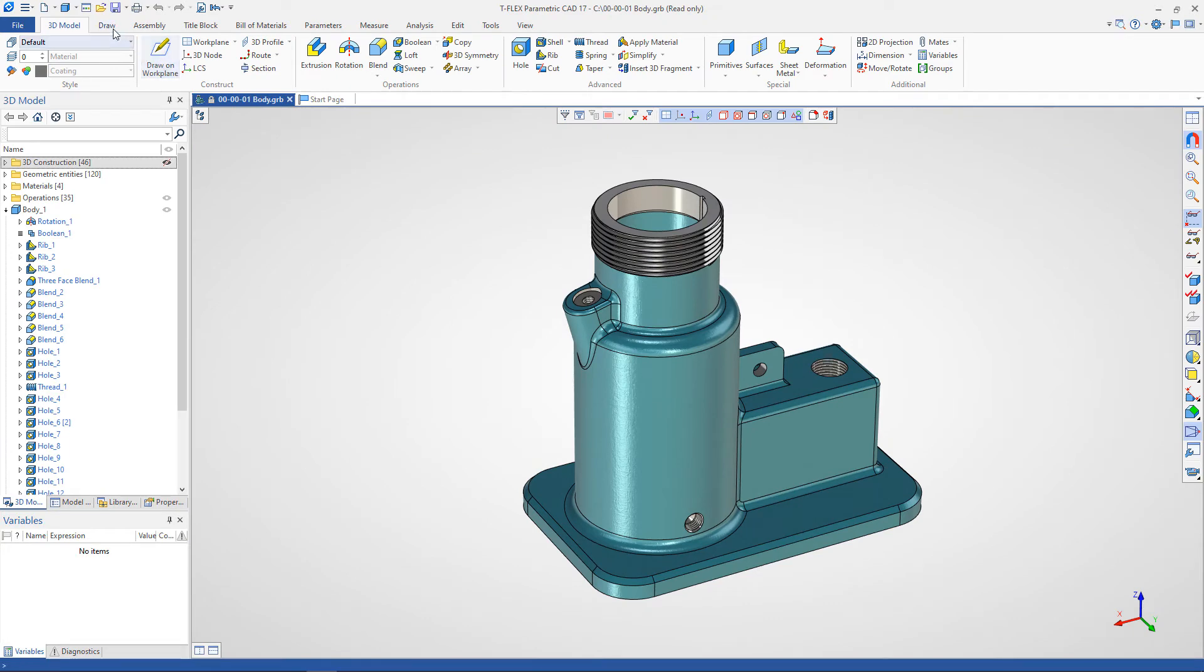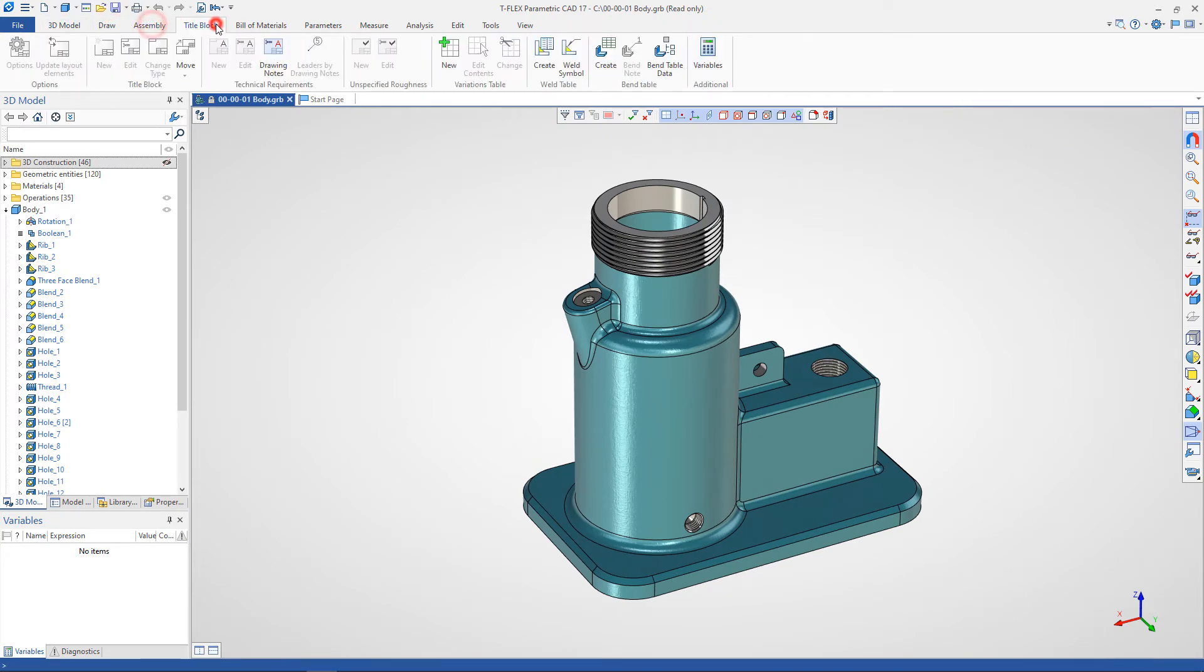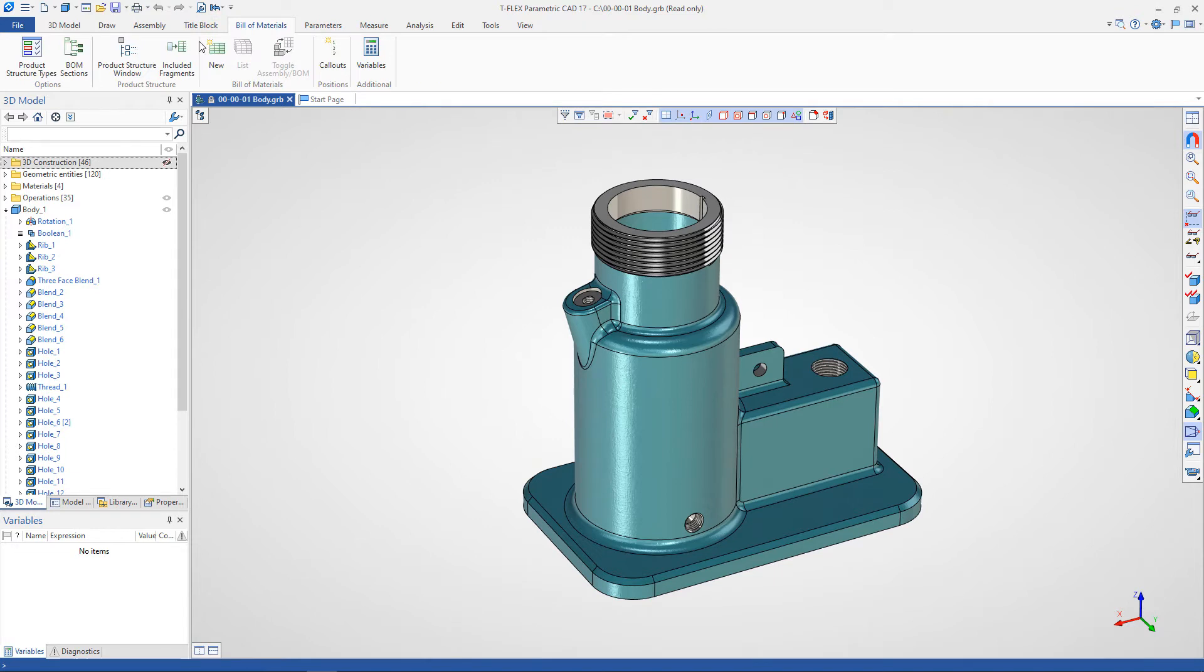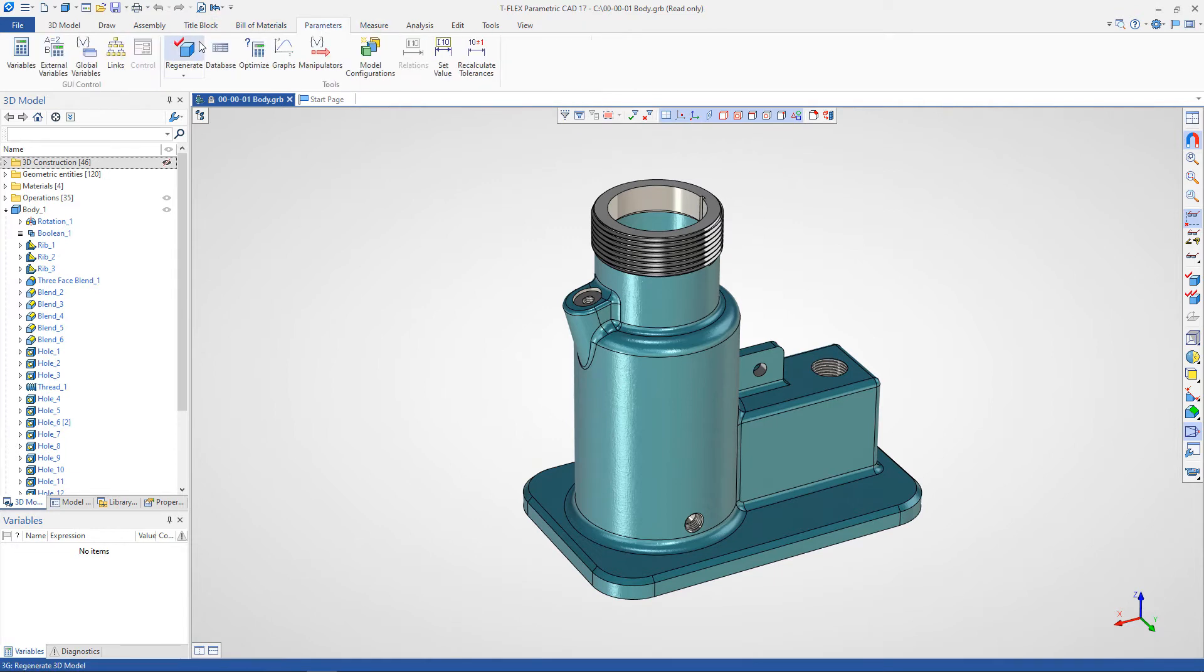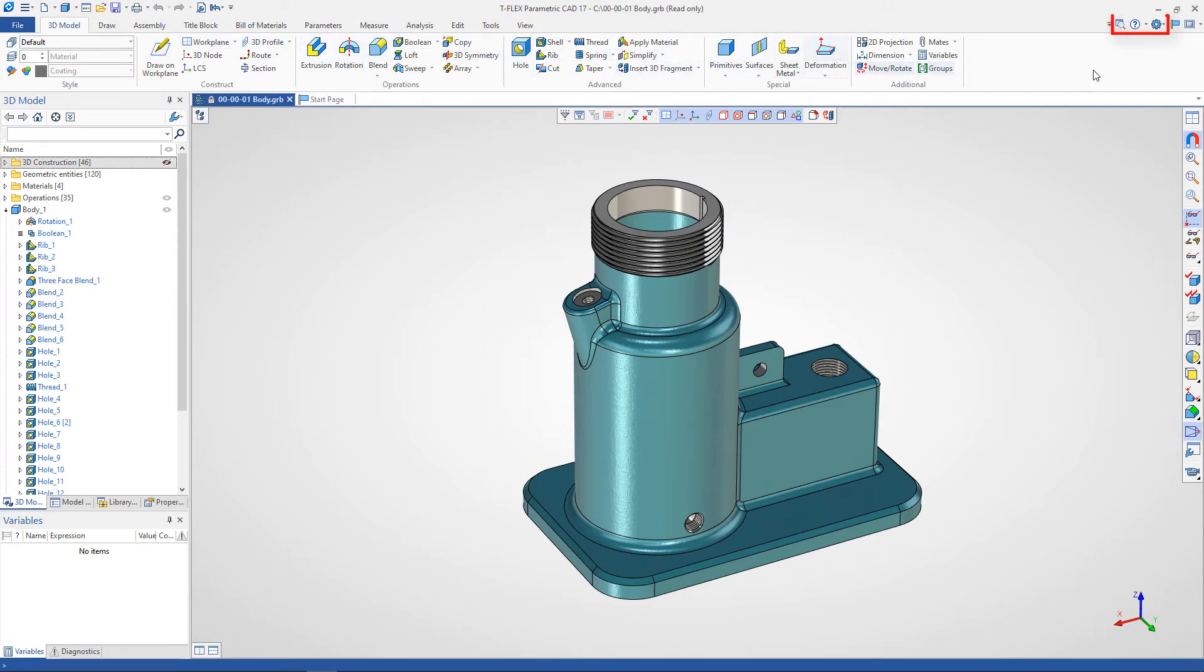In the ribbon, commands and operations are grouped by tabs, between which you can switch with the left mouse button as well as using the scroll. In the upper right part of the screen there are commands for searching for commands and operations, calling help and system customization.